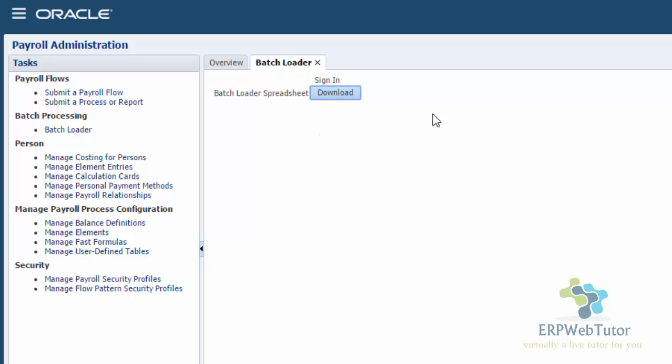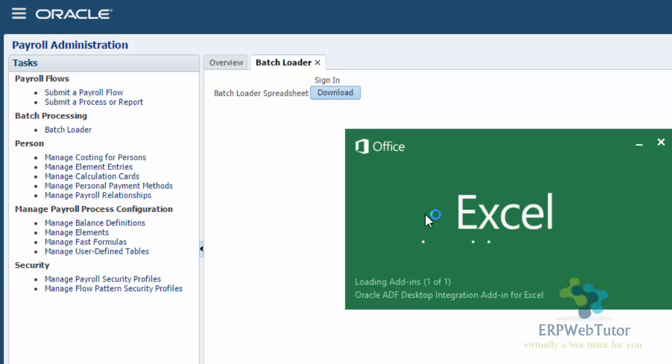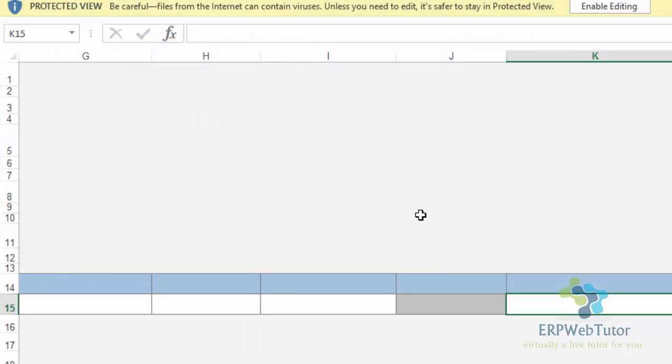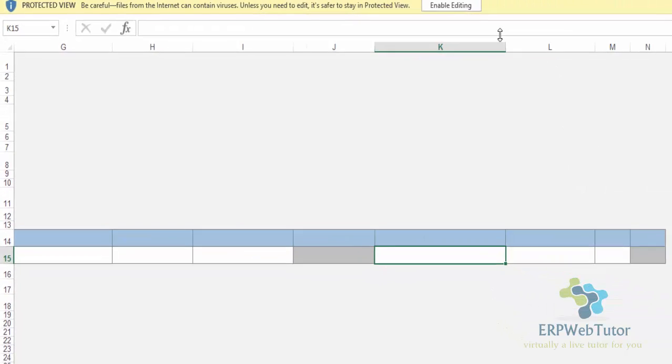Click on Download. Once that Excel sheet is downloaded into your computer, open that. Once I click on Enable Editing, the macros will be enabled and it will ask me to connect to the application.